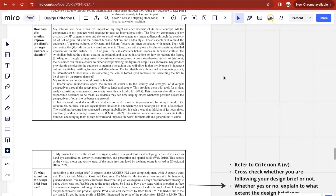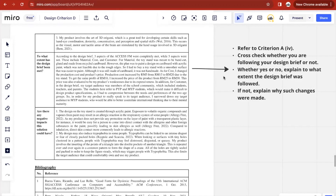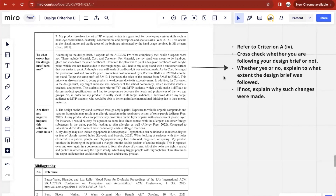The second question is: how does this solution improve the client's or target audience's situation? The third question is: to what extent has the design brief been met? Here you refer back to Criterion A, strand four, and cross-check whether you followed the design brief. You'll have to explain whether you did or not and to what extent — if it wasn't followed closely, explain why such changes were made, referring back to testing methods and suggested improvements. The last question is: are there any negative impacts the solution could have? You can refer back to the results from your testing methods to answer this.